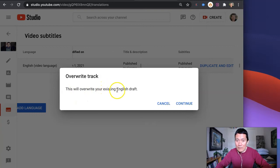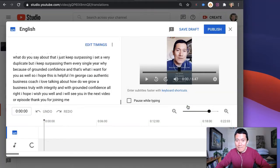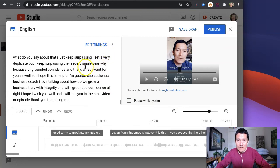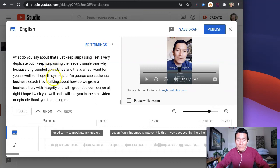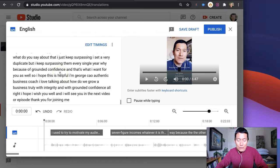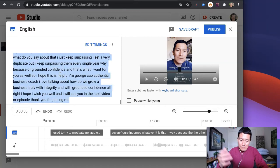It says this will overwrite your existing English Draft. That's okay. Click continue. And then here it is. You can simply put your mouse cursor so that it's now blinking, as you can see here, and then do control A on your keyboard.